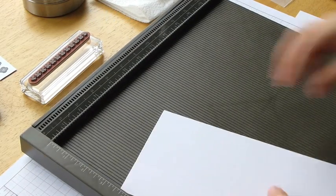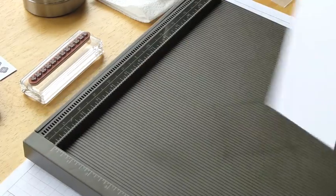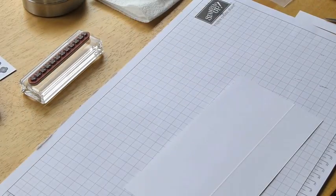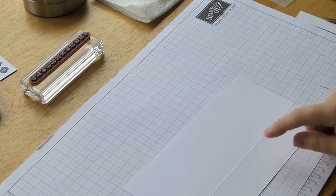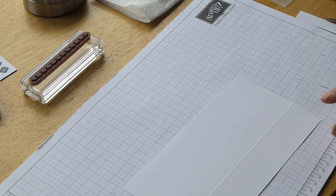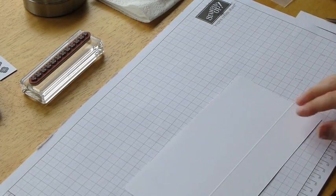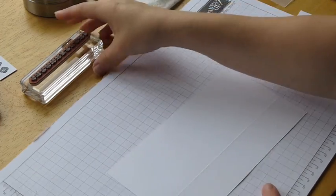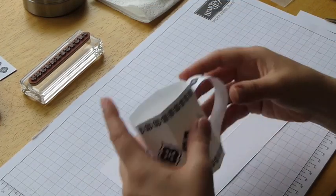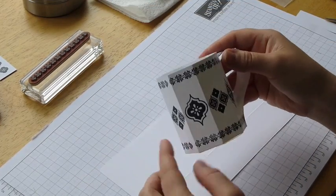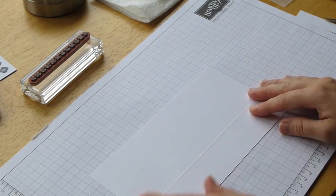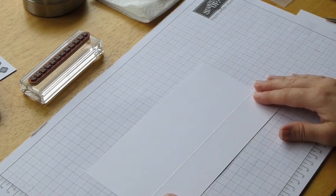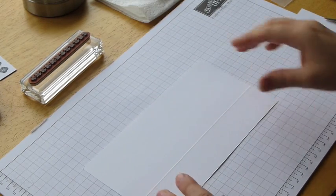And the reason for doing that is because now we can see our score line. And as I want to create the border pattern that's going around, that gives me an indication of where I need to stamp on the bottom.